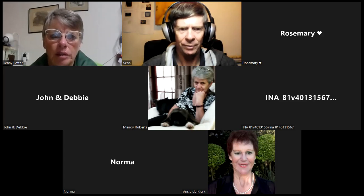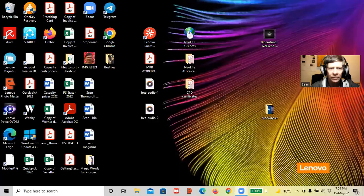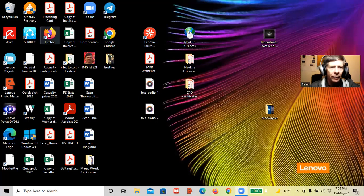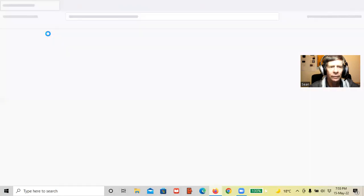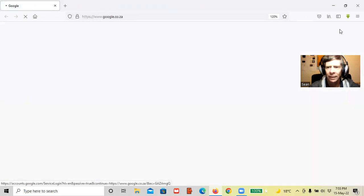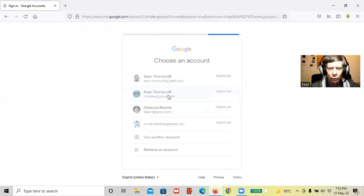You do yours slightly differently to the way that I do mine but the end result is obviously the same. I'm going to share my screen. I open up my Firefox and what I do is go in and open up my Google with different Google accounts, so I sign in. I'm going to use my Vital New You which is my business account.